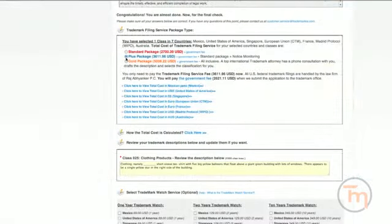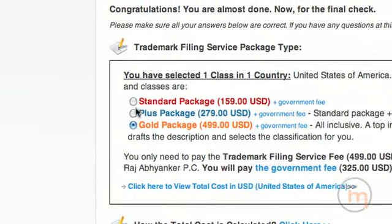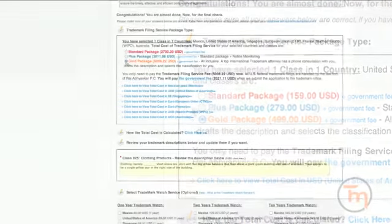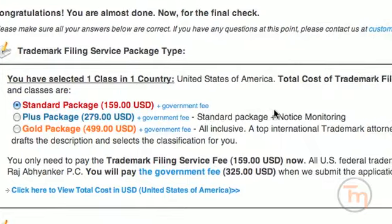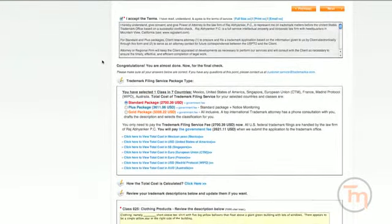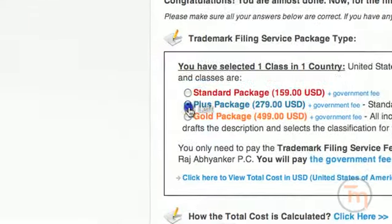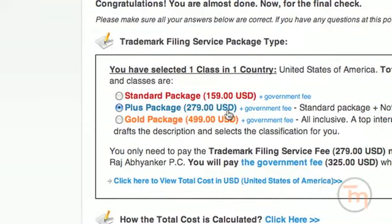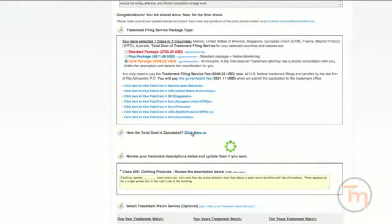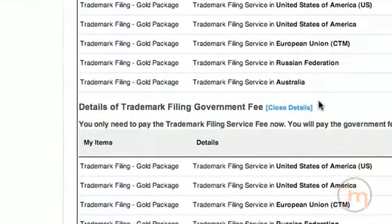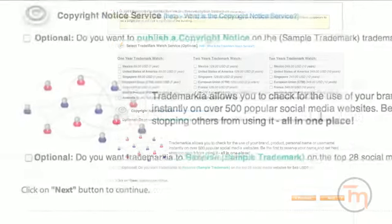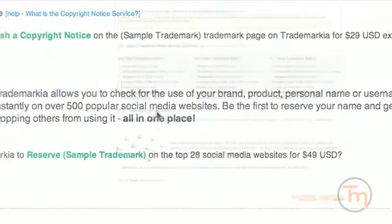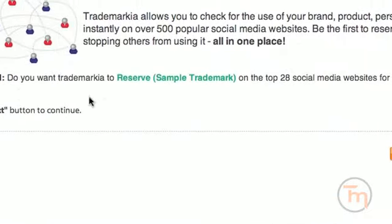Here, you may choose your preparation package. With the gold package, a U.S. Trademark Attorney will closely review your submission and provide a consultation to ensure that all of your trademark questions are answered. With the standard package, the U.S. Attorney will rely on what you submit and will prepare your trademark application for filing based on the information that you've provided. The plus package includes everything in the standard package plus notice monitoring. The law firm will provide notifications whenever new action is needed for your trademark application. Click Here to see how the costs have been calculated both in terms of government fees and in Trademarkia's service fees. You can also choose to publish a copyright notice on the Trademarkia website to express your intention to enforce claimed copyright rights associated with your business. You also have an option to reserve your trademark name on the top 28 social media websites.